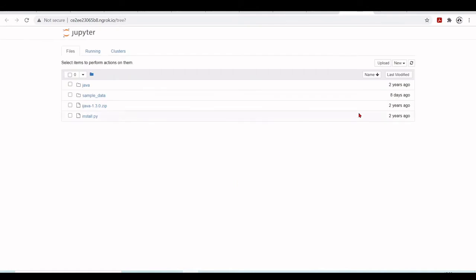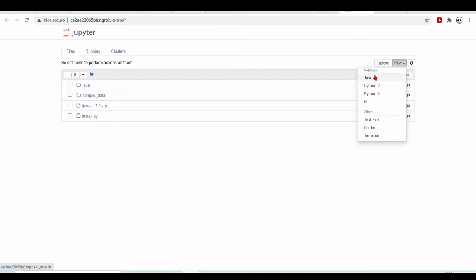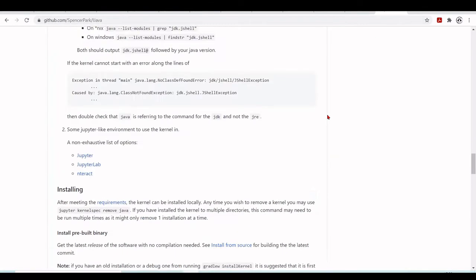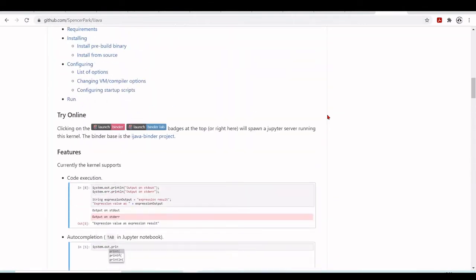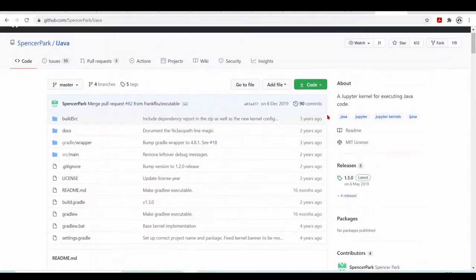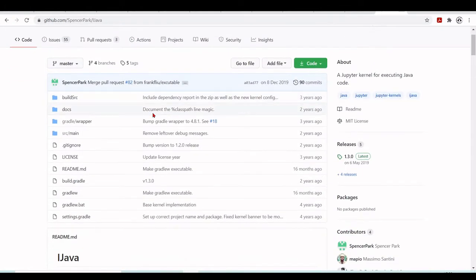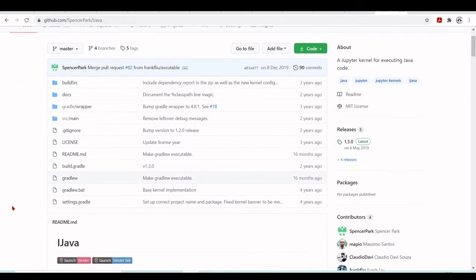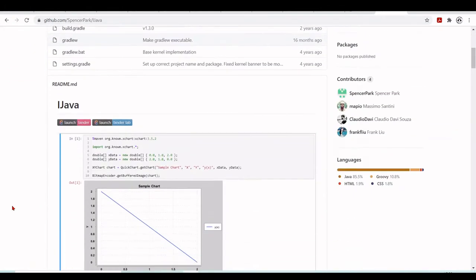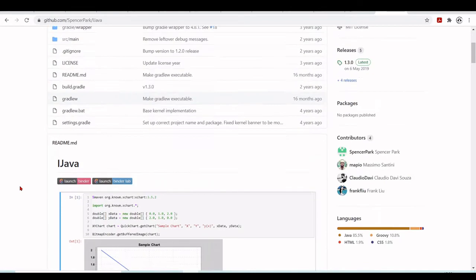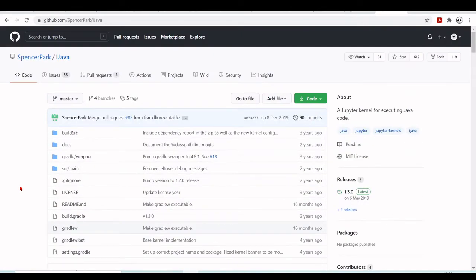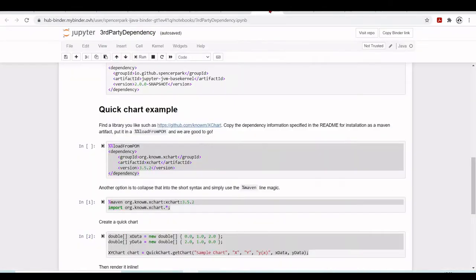We open our Jupyter Notebook 3, and here we see that we have a new Java Notebook. We're going to create a new Java Notebook. If you go to the GitHub, you'll find there are some examples here in this binder, and we have this example.